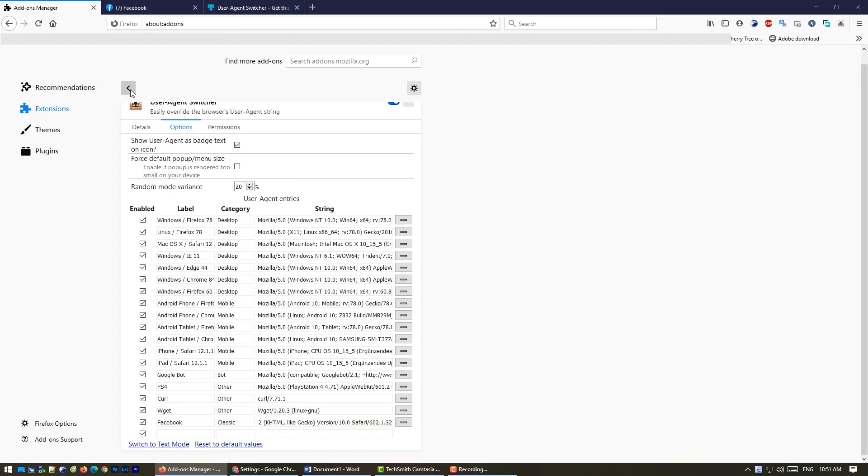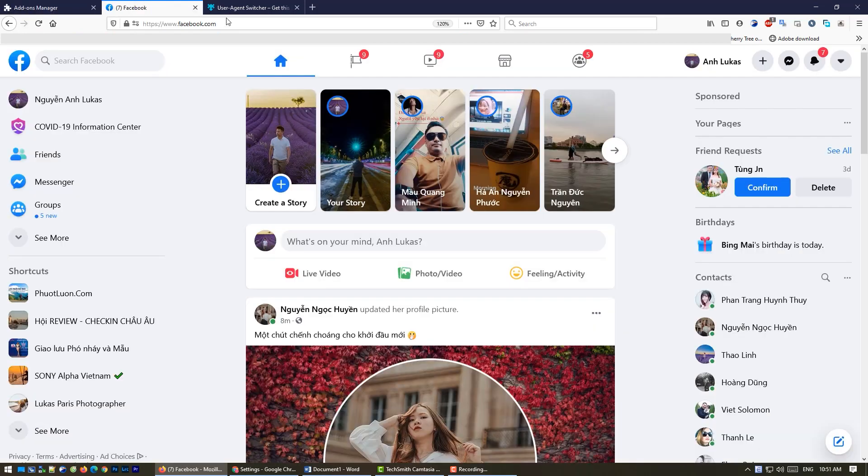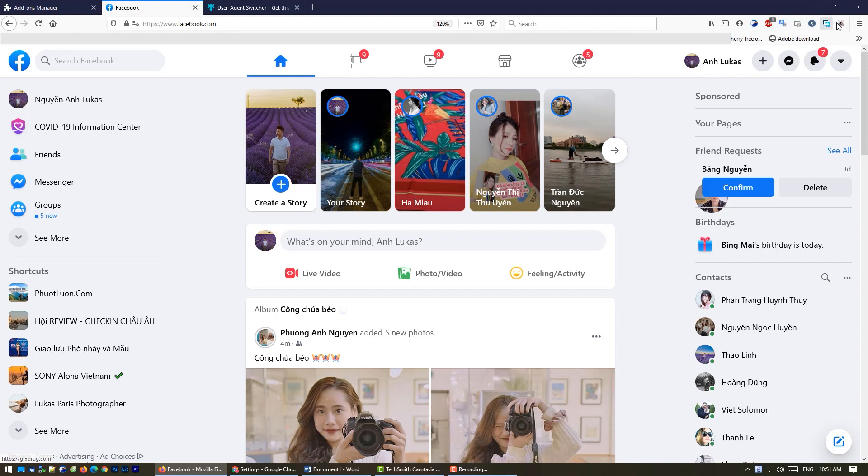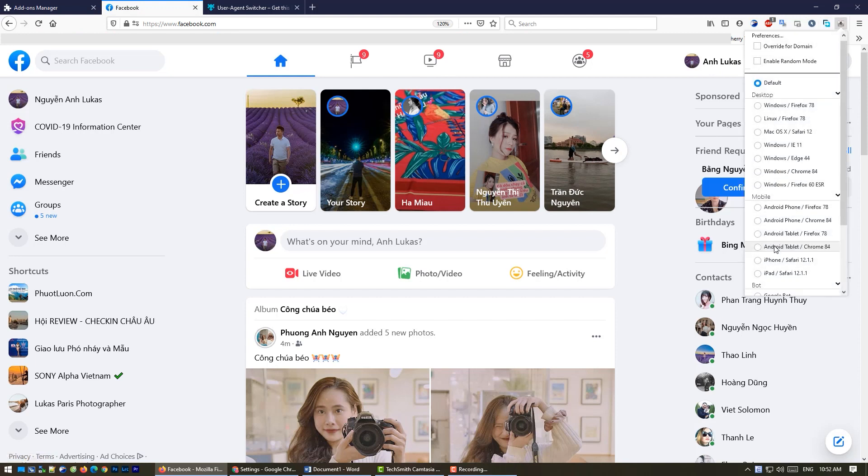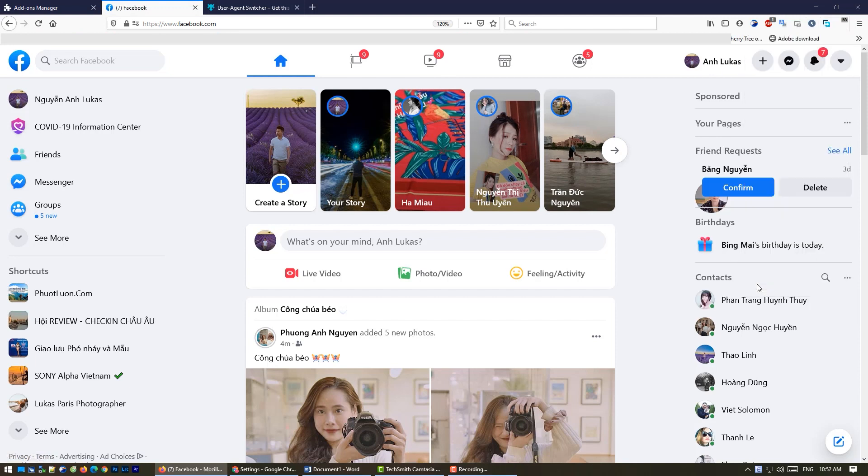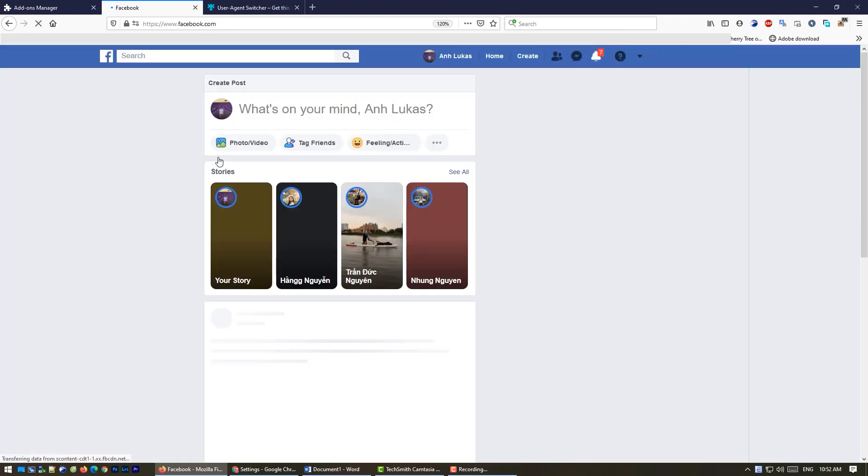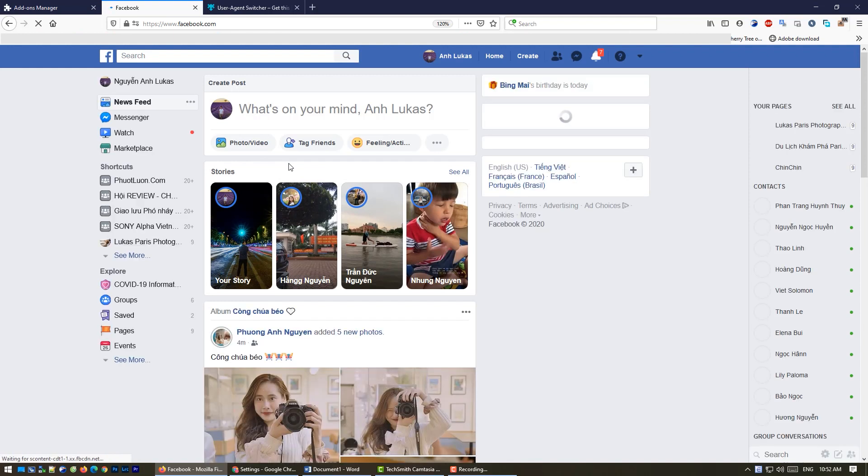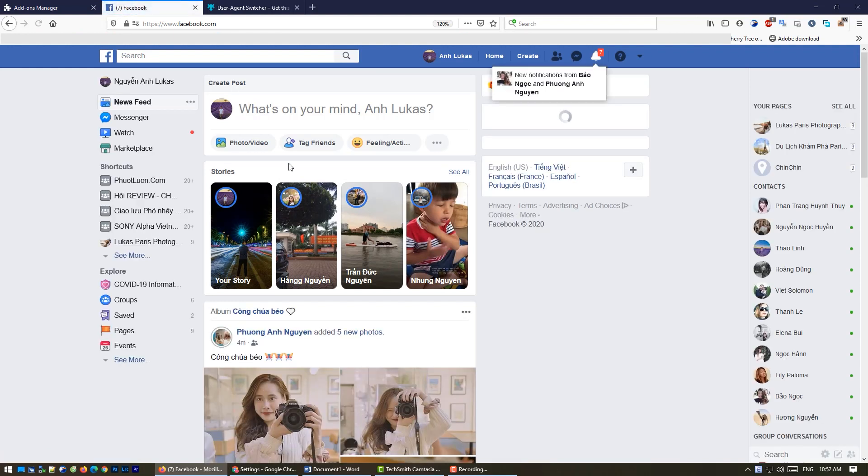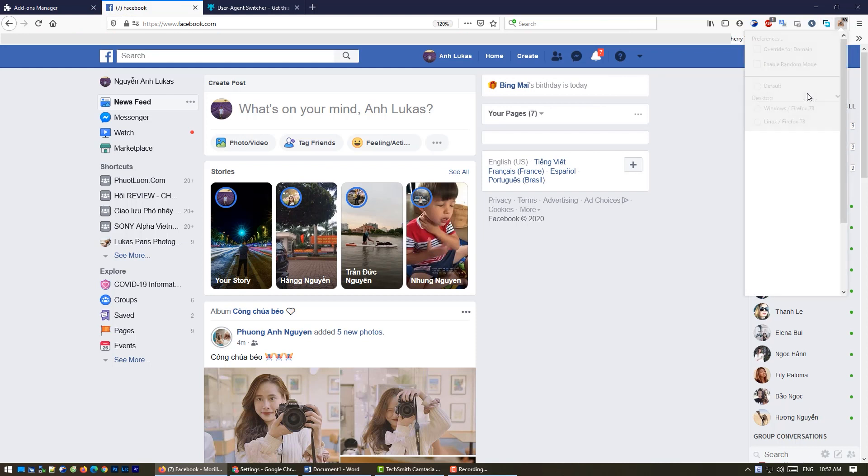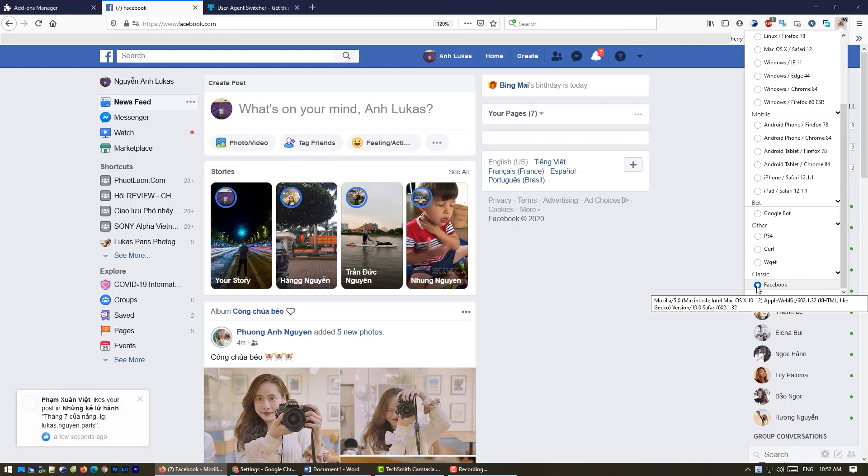When it's done, you go back to your Facebook and you press. If it's not working, but if you click here, classic Facebook, so we're done.